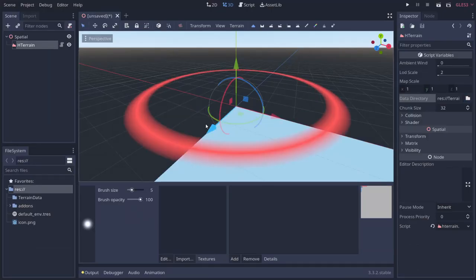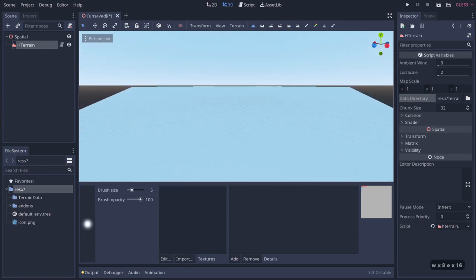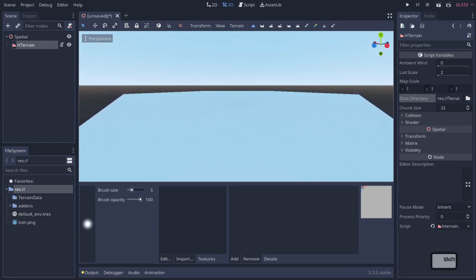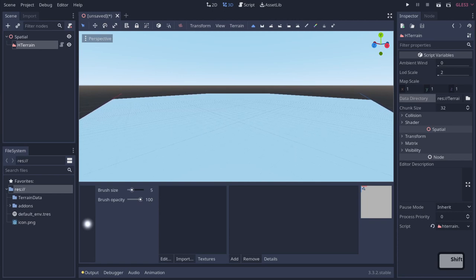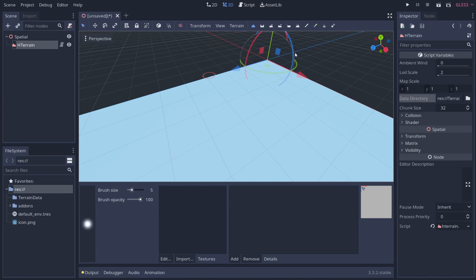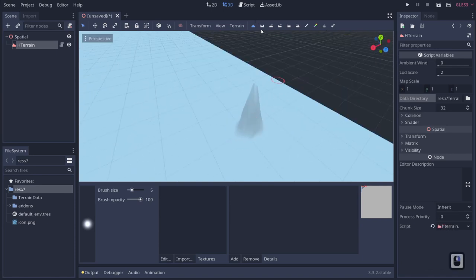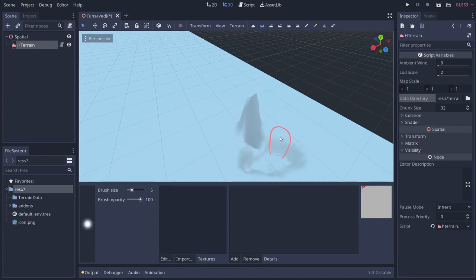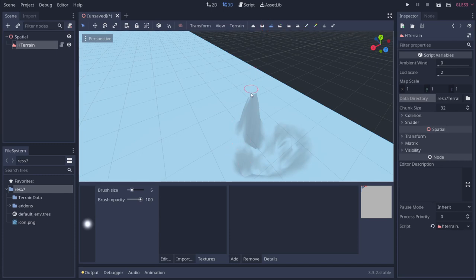Now that we have that set up, you can see it's a huge object. Coming over here, you can see we have some tools at the top. The first one is Build Up — if you click, it's building up. The next is Build Down, which subtracts from our terrain. Then we have Smoothing, which smooths out height and cavities to make the terrain nice and smooth.